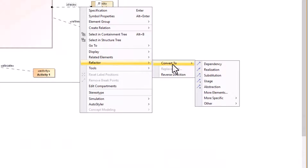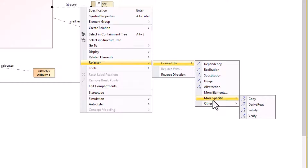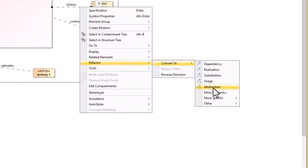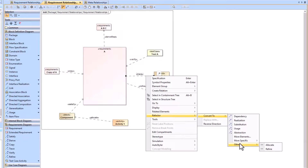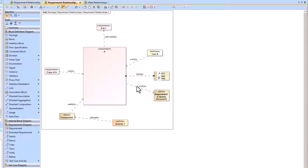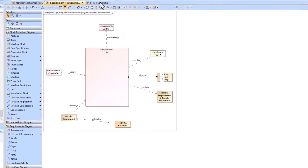One other thing to note: right-click and go to 'Refactor' and 'Convert To' to see the other types of relationships available. It shows more specific: copy, derive, satisfy, verify, as well as abstraction, usage, substitution, realization, and dependency. These latter relationships are UML-related relationships, which are more abstract and not really the context of this video, but they do exist.